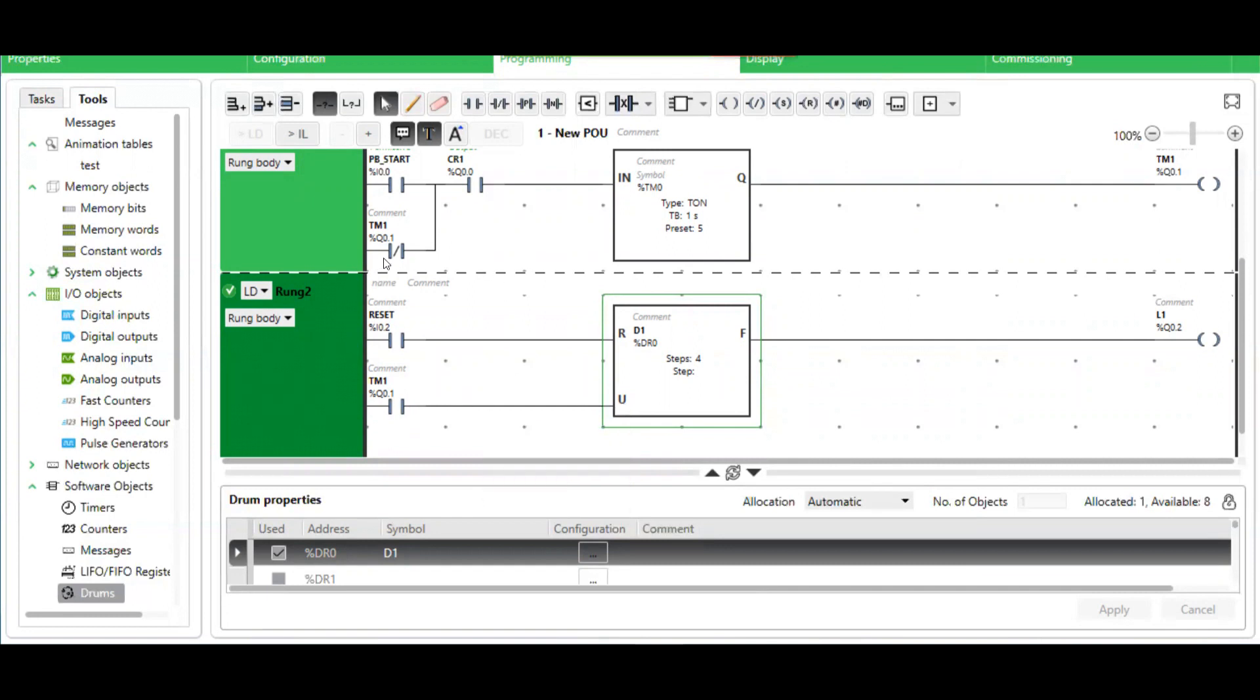On the next scan, it will open this contact, therefore resetting the timer. This contact here is to reset the steps manually.